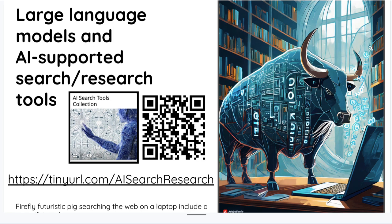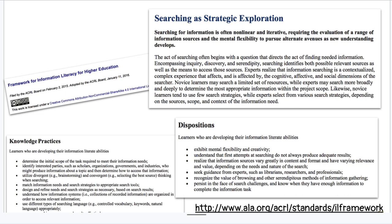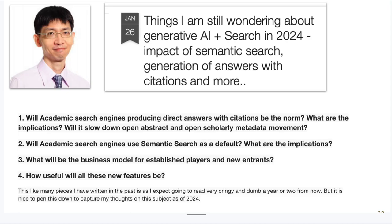If you have worked in an academic library, you know the ACRL frames really talk about searching and strategic exploration. That part of the framework is useful in terms of how students are going to approach AI as research and search tools. Aaron Tay, based in Singapore, has been doing serious thinking about AI — wondering whether academic search engines producing direct answers and citations will become the norm, and whether semantic search rather than keyword search will become the default, and what the implications of that are.